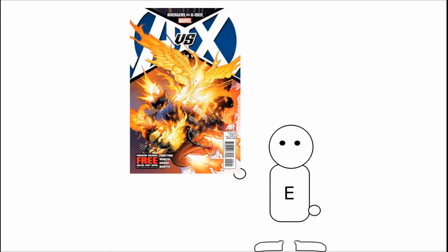This time around, we're discussing Avengers vs X-Men Round 5. This episode is spoiler free, unlike last time, so feel free to watch it all the way through.